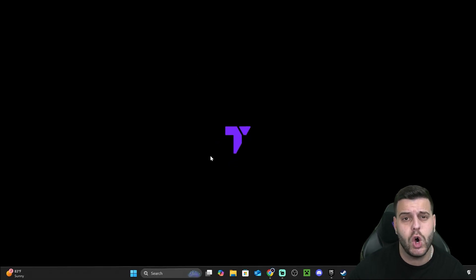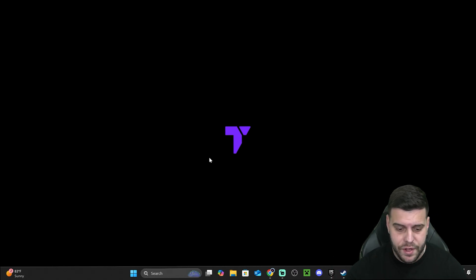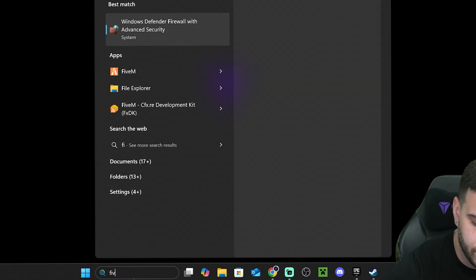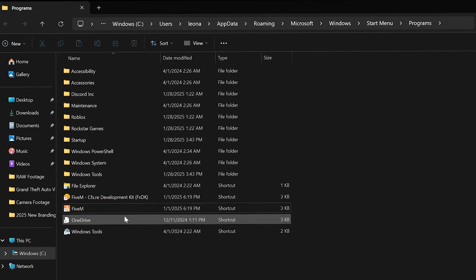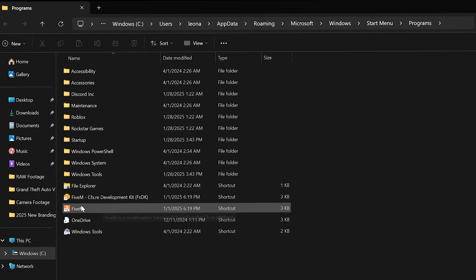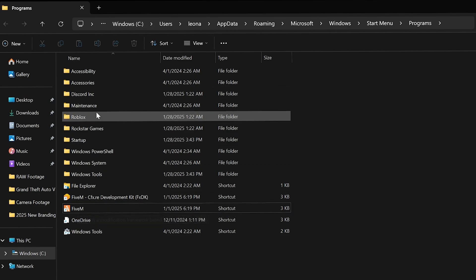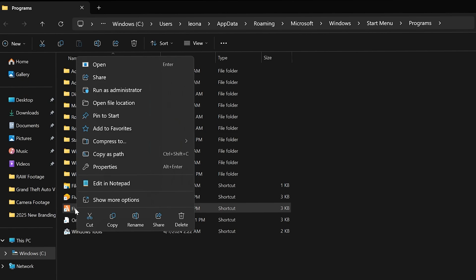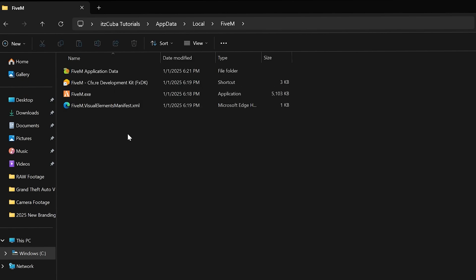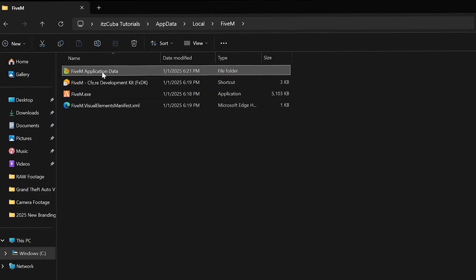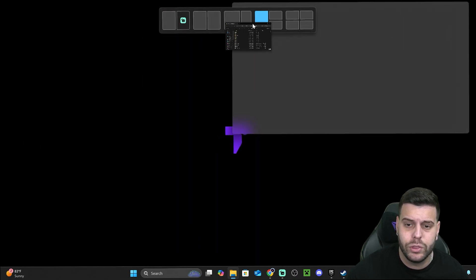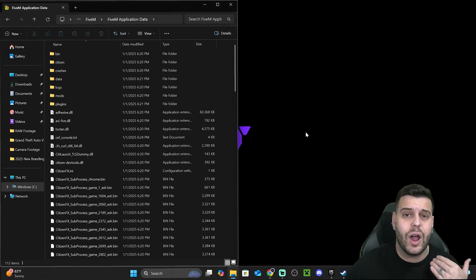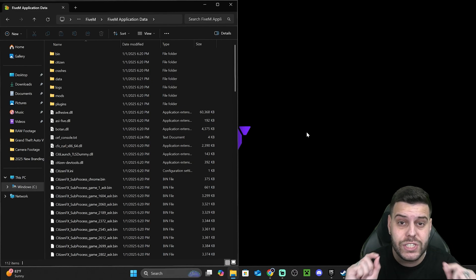For the next step, very important — what we're going to do is first open the installation folder of FiveM. Search for FiveM, right-click on it, and click Open File Location. Once that opens, right-click on FiveM one more time. If you don't see the application data folder, right-click on it again and click Open File Location one more time. You should now be on that screen, where you'll open the FiveM Application Data folder. Place this folder on the left side of your screen, and then open the installation folder of GTA 5 on the right side.